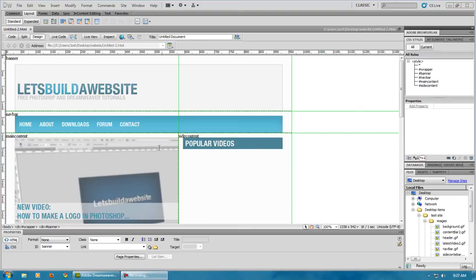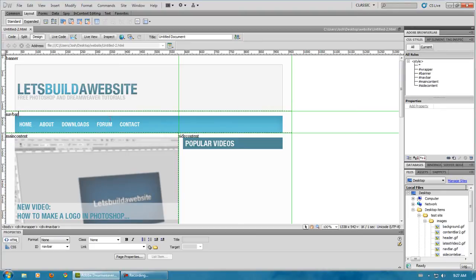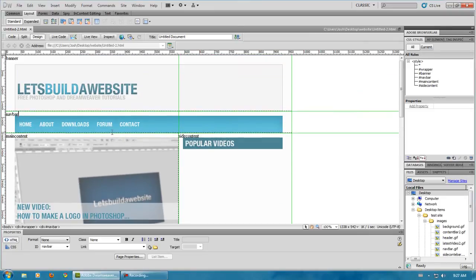In my last video I showed you how to add all of these div tags, your wrapper, and then your four main div tags, or however many you need, as well as a tracing image.